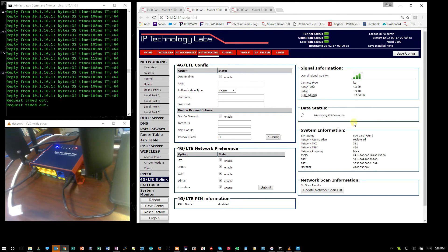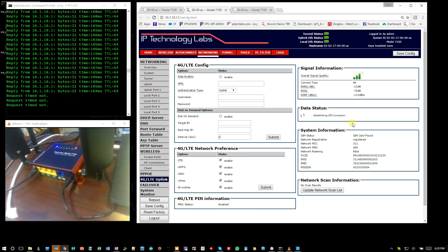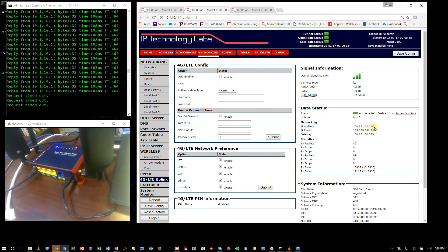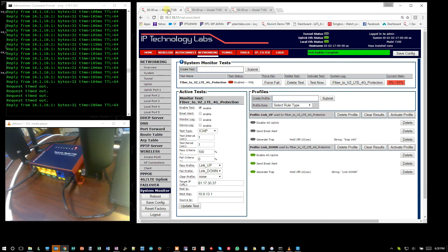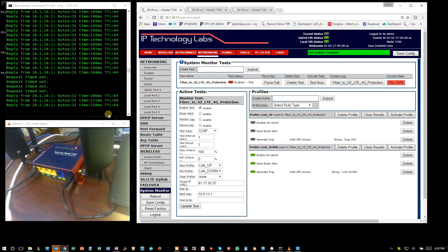It's bringing up this profile of the link down. It's establishing the LTE connection. You can see on the LTE page here, you're going to see an IP address come up. And when that IP comes up, then we're going to reestablish the tunnel. And you can see we're back on.